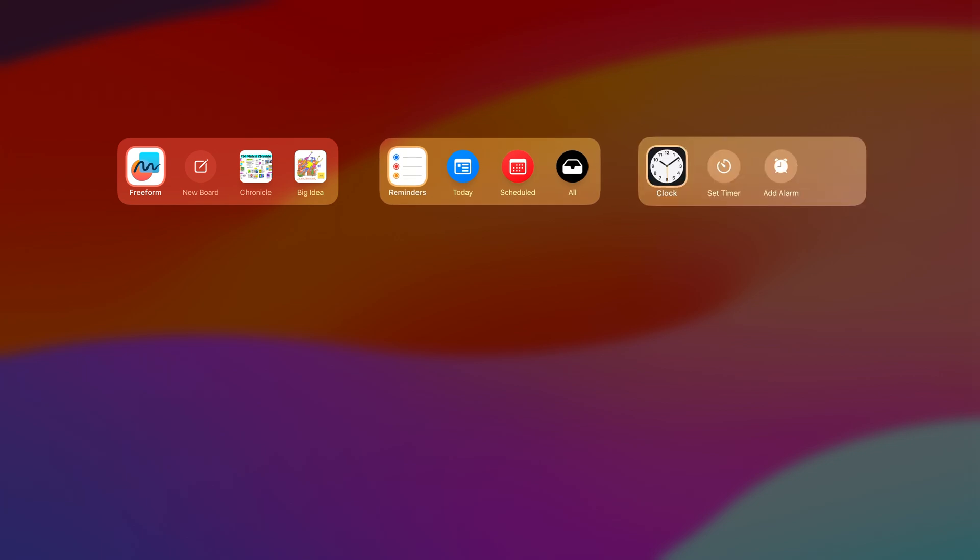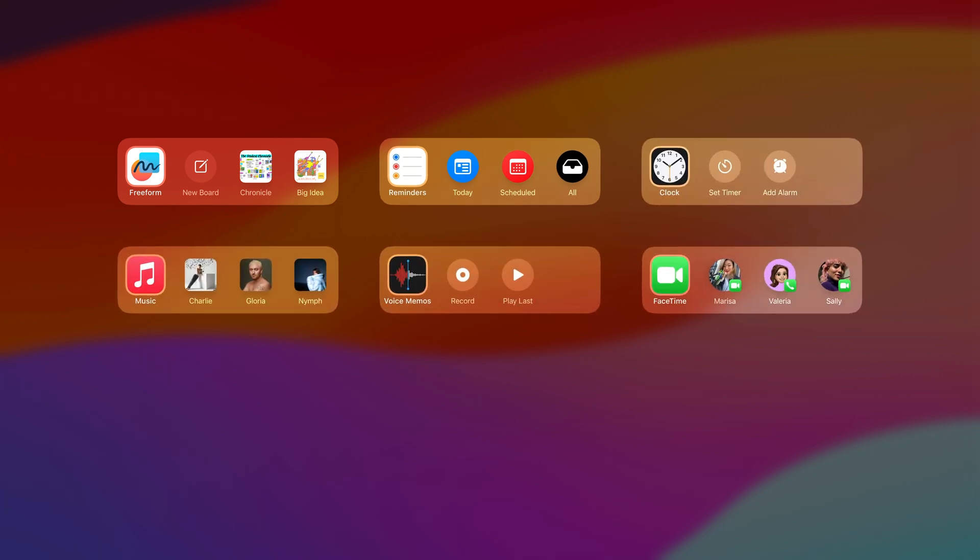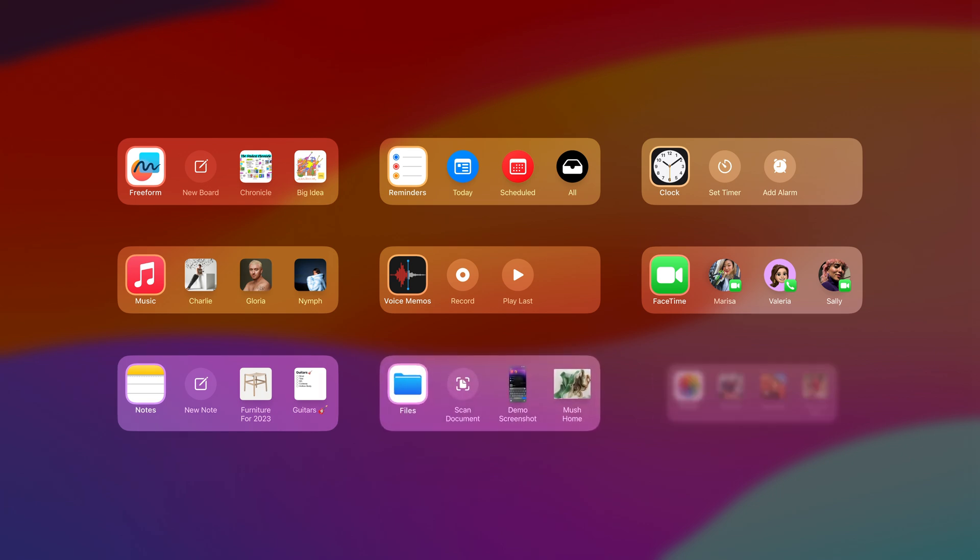In iOS 17, we've created new shortcuts for many of our apps. And today, I'll explain how you can design shortcuts for your own apps. But first, let's take a look at what's new.